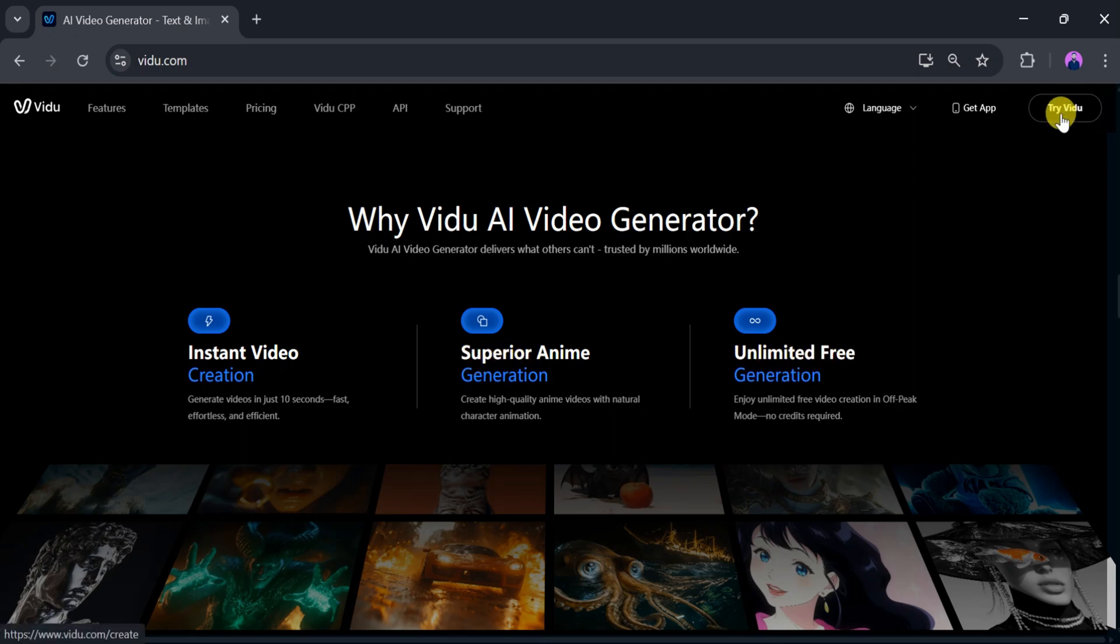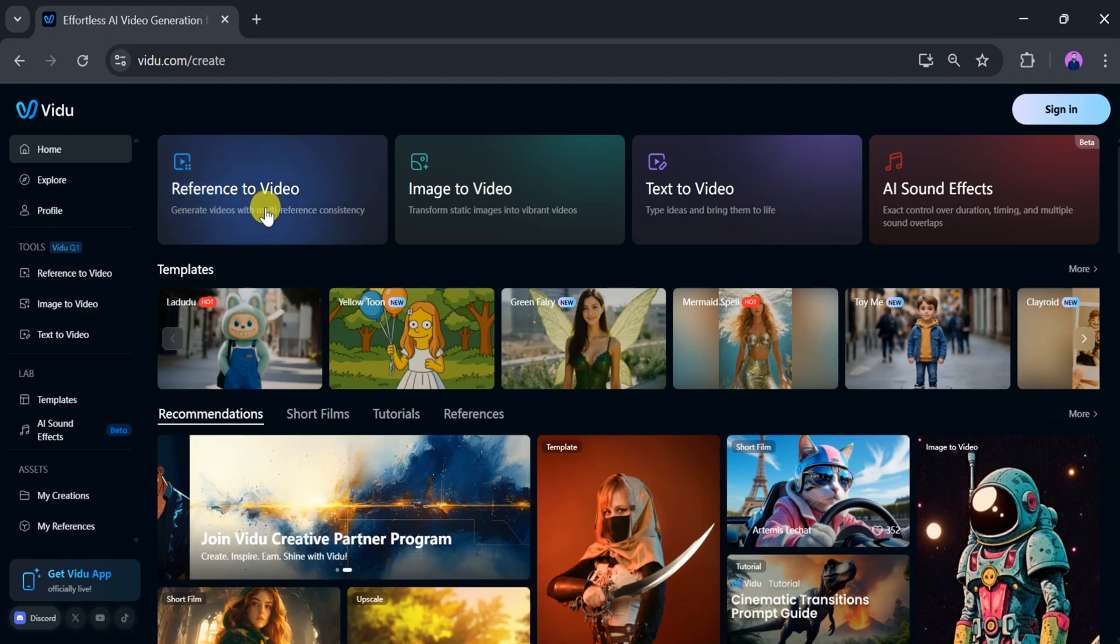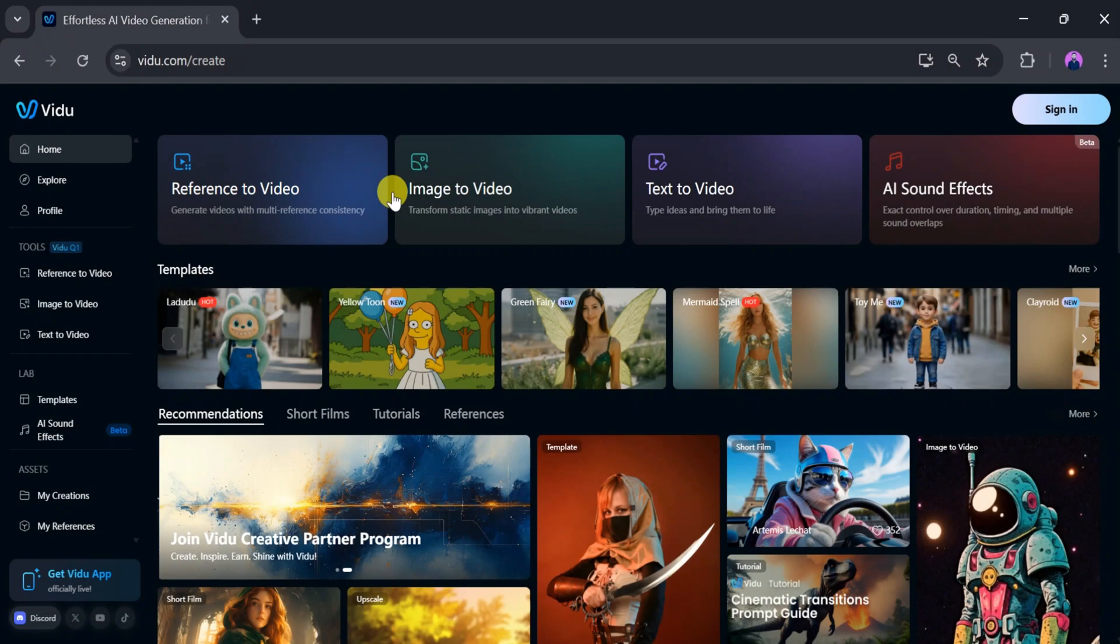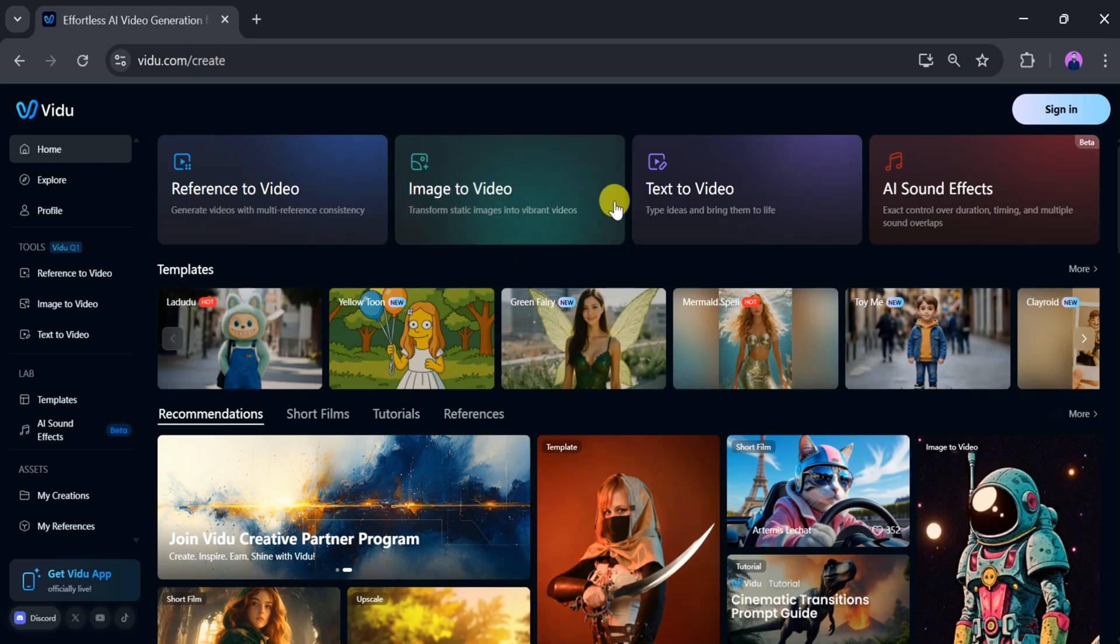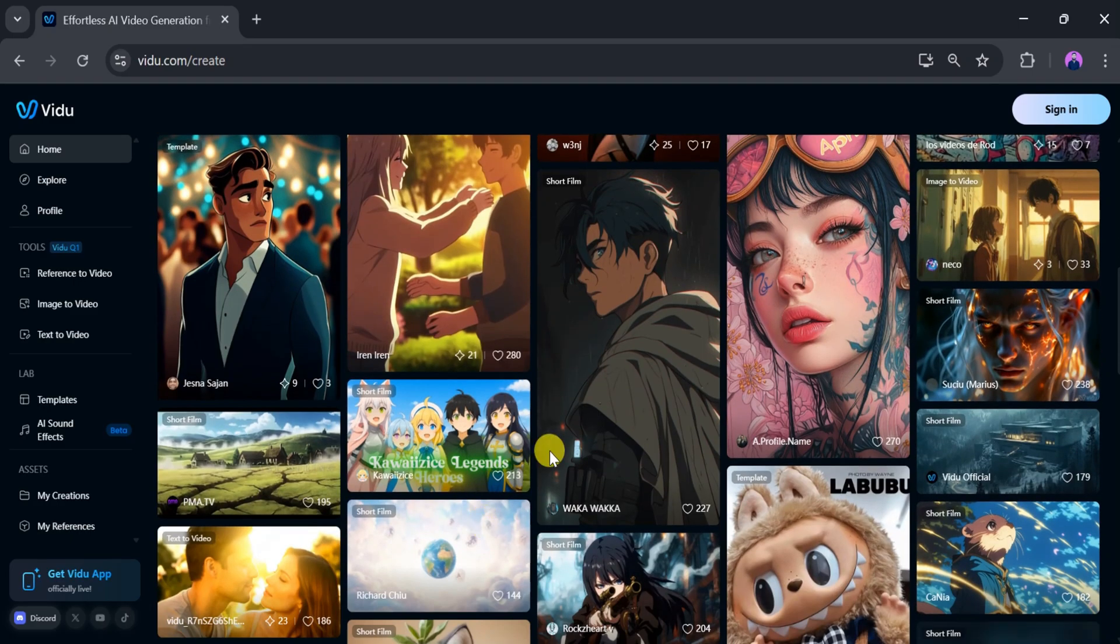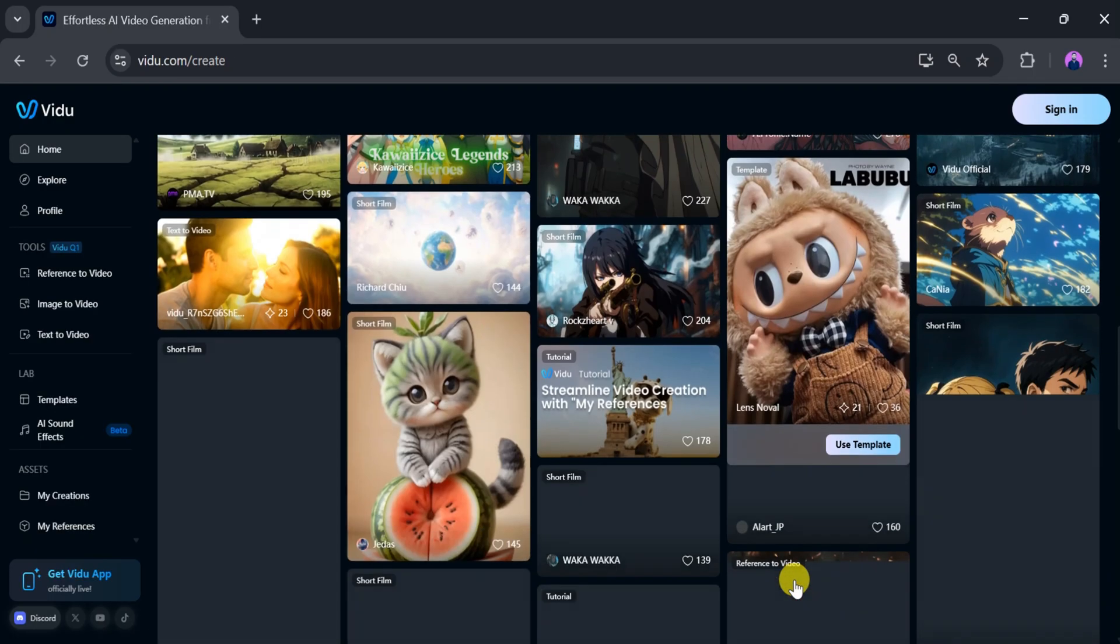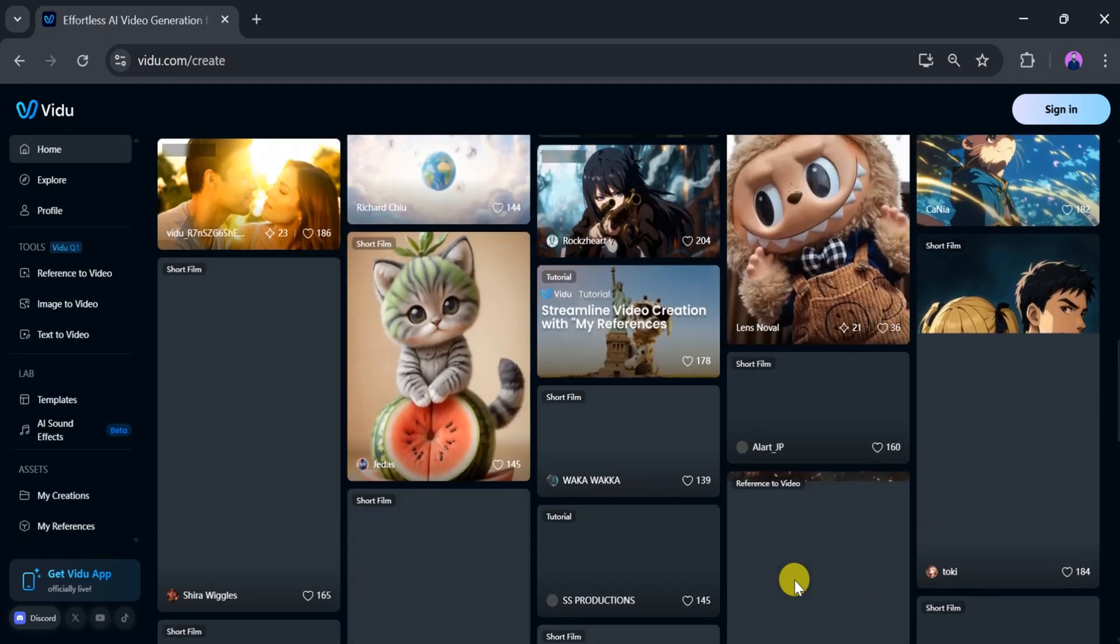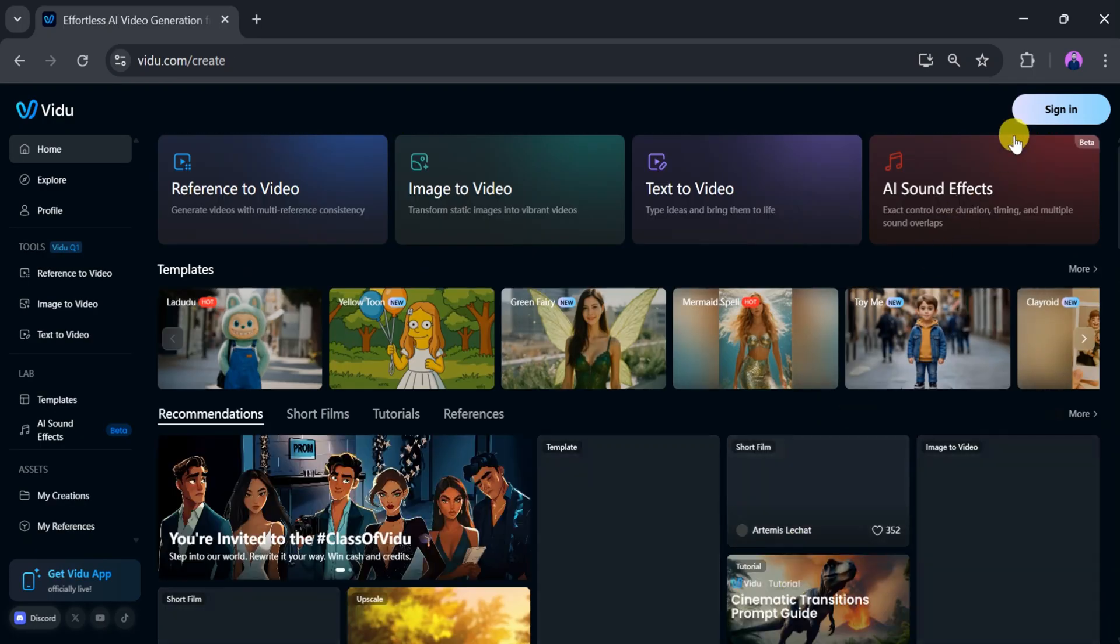Now click on try Vidyu AI. Here we can see the dashboard, where we can generate videos with multiple reference consistency. We can create image to video transforming static images into vibrant videos, text to video, and AI sound effects. Here are different designs people have generated using Vidyu AI. We can also generate these types of videos for free.